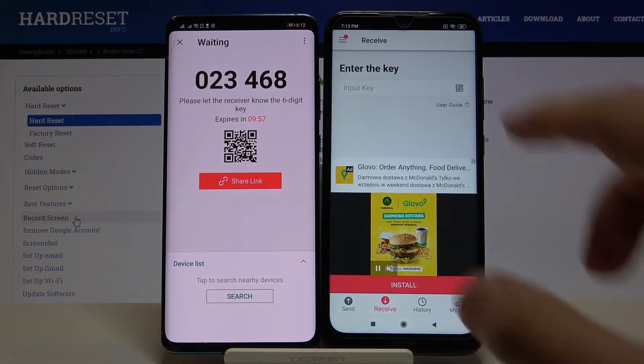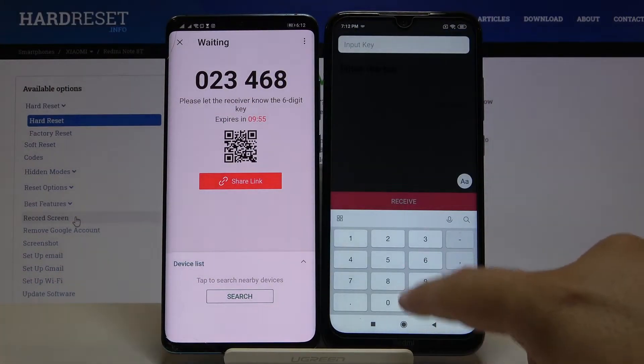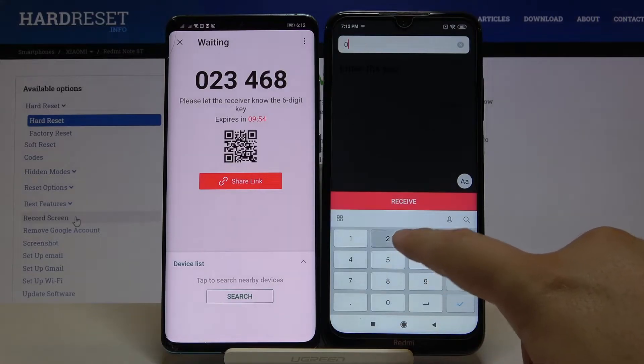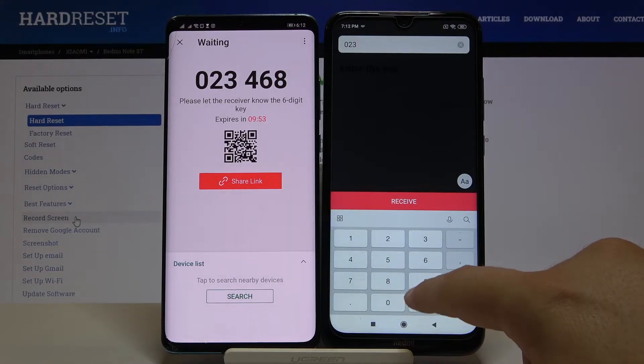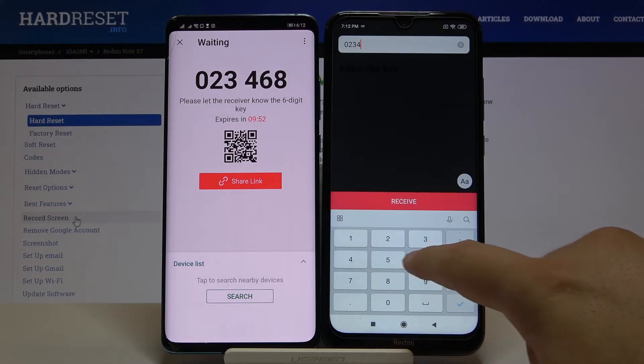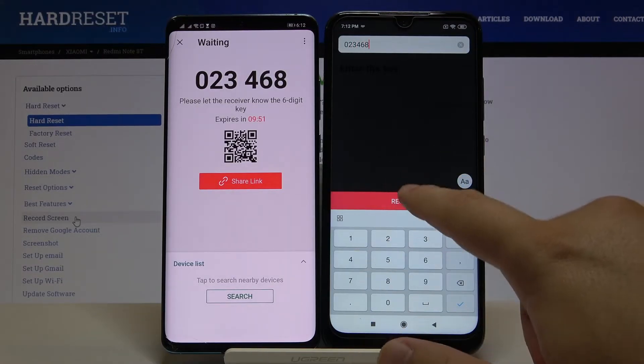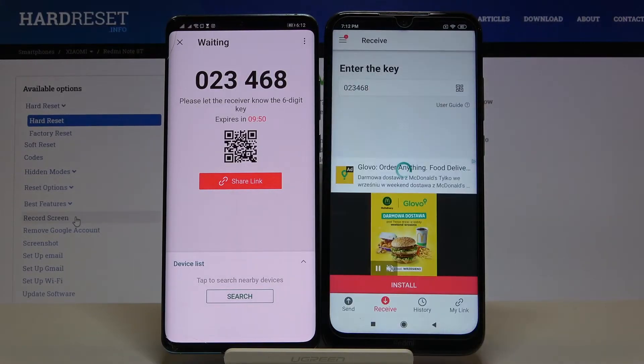Click Send and we get a key. Now we have to input this key on our Redmi and click Receive.